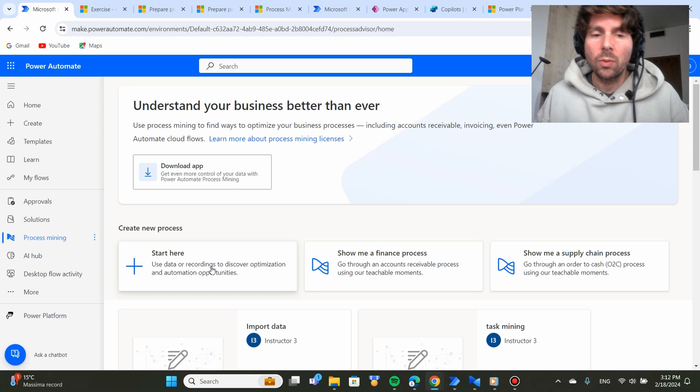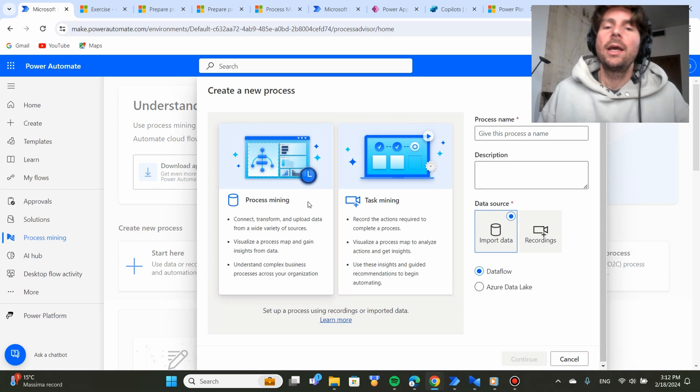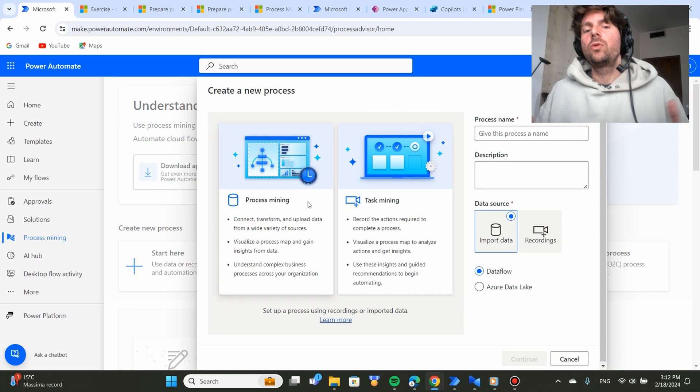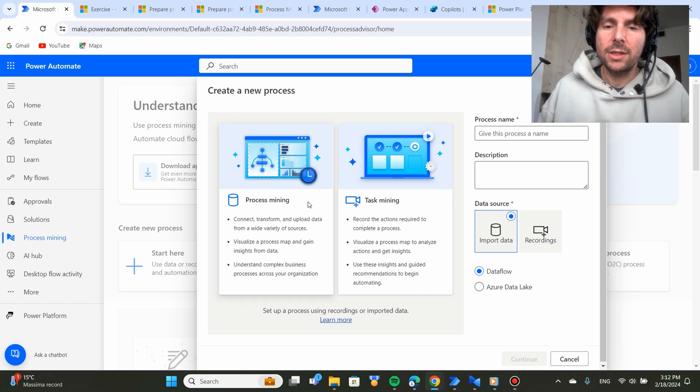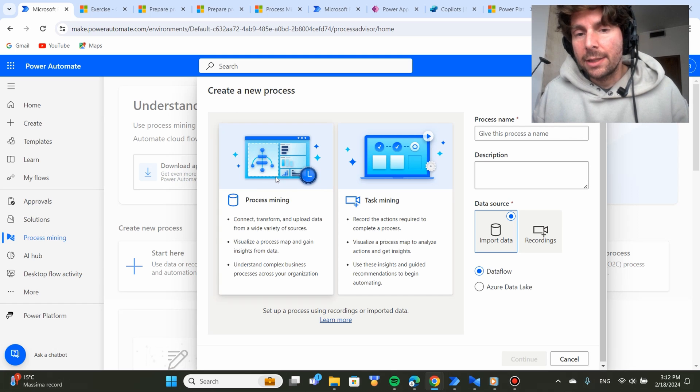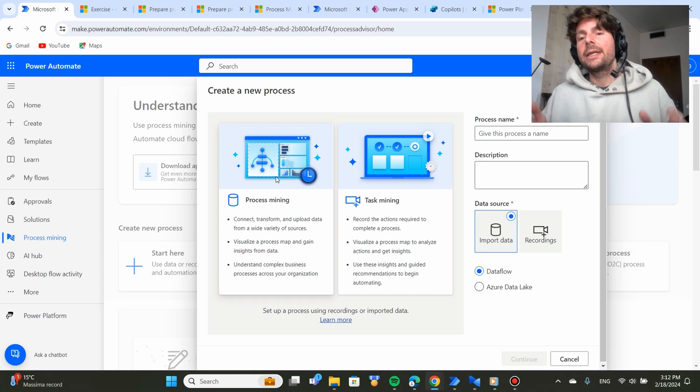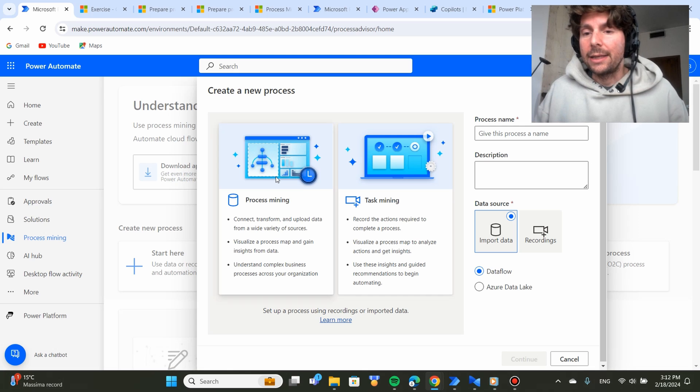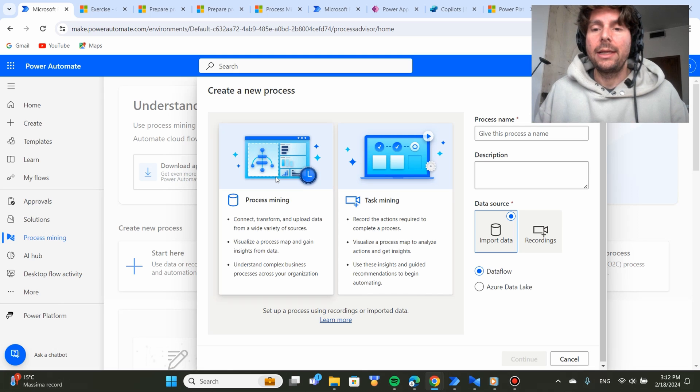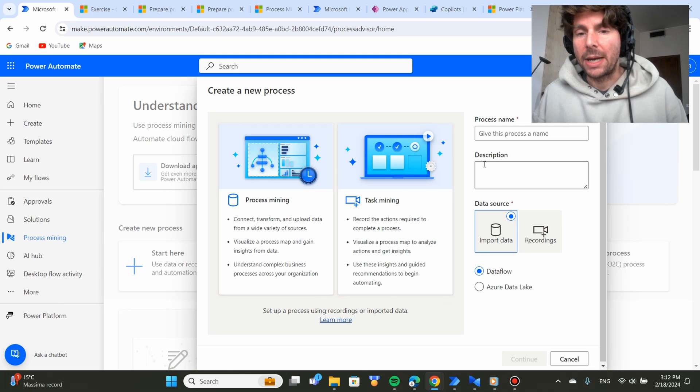So let's start. We're going to start by clicking on start and we're going to have two options, Process Mining and Task Mining. Since in this example, we are going to be using tabular data and we're going to be importing the data, we're going to be using Process Mining.